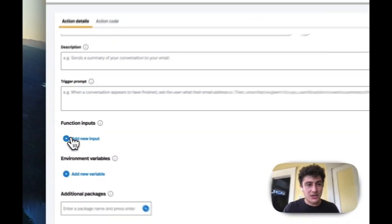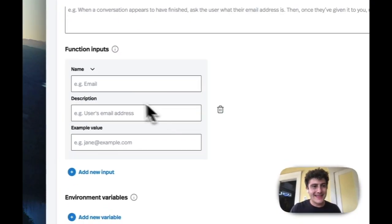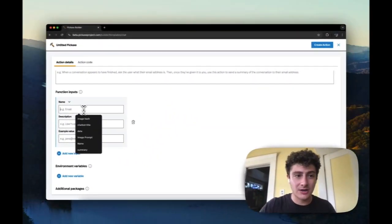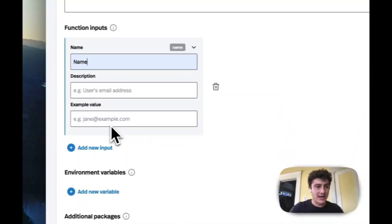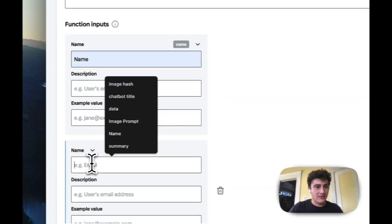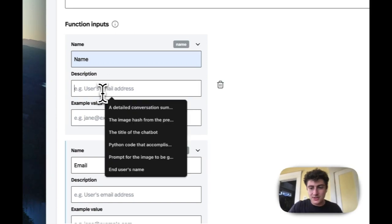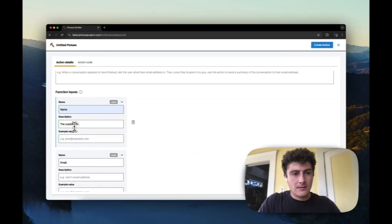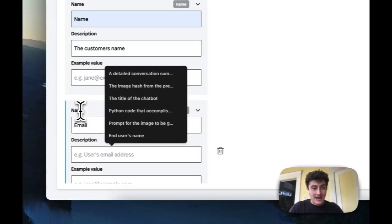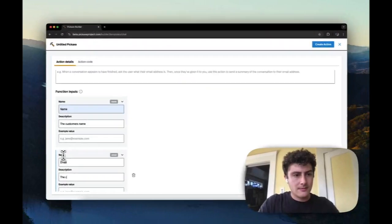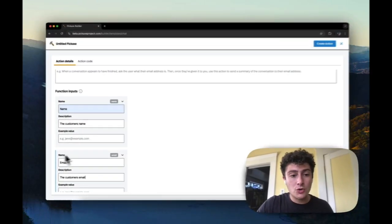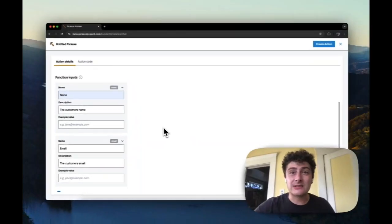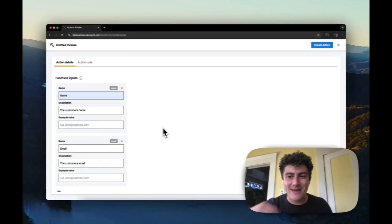Let's look at the function inputs. So you put in what you want to get passed to your code here. So in this case, we might put name, and we might put email. And the description is very important. Both the description and the name go to the AI and help the AI understand how to fill in these boxes.